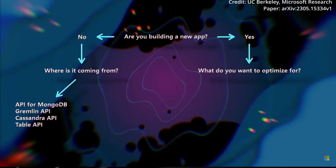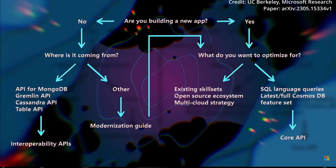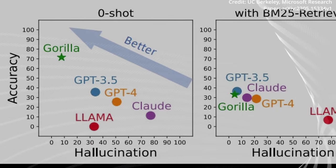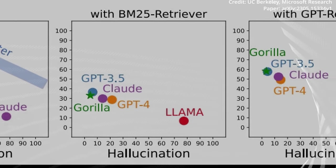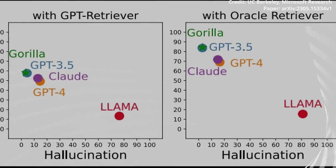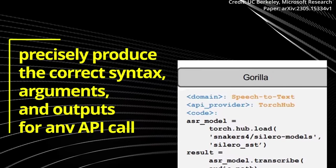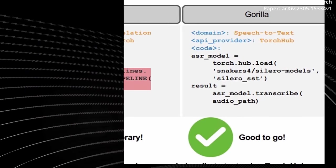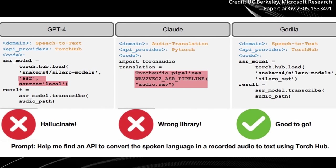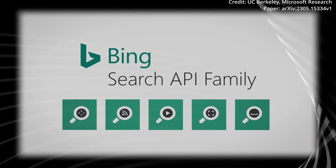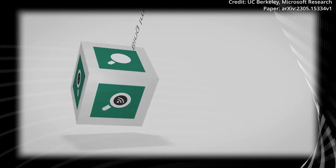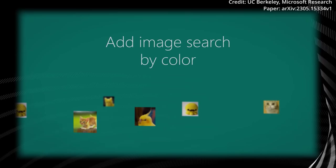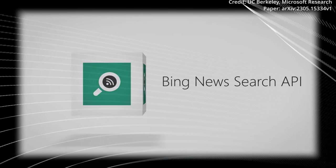But regarding how Gorilla compares with and outperforms other large language models like GPT-4 or Claude, there are a few significant differences that set it apart. Most crucially, Gorilla surpasses its counterparts in accuracy and reliability concerning its generation of API calls. It can even precisely produce the correct syntax, arguments, and outputs for any API call, minimizing the hallucination errors often made by other LLMs, which ensures that it does not fabricate untrue or irrelevant information. Furthermore, Gorilla exhibits greater flexibility and adaptability when it comes to utilizing tools. For example, it can effectively handle changes in API documentation updates and versions without experiencing breakdowns or loss of functionality.